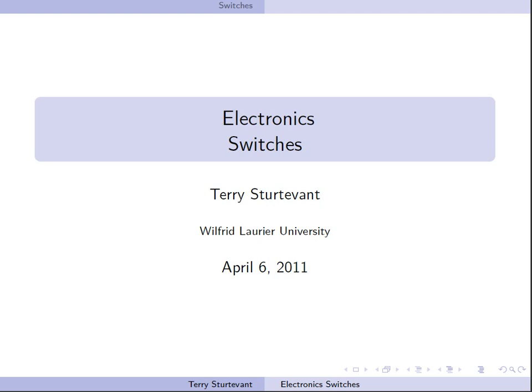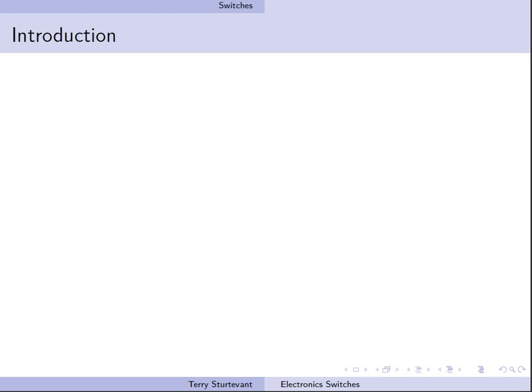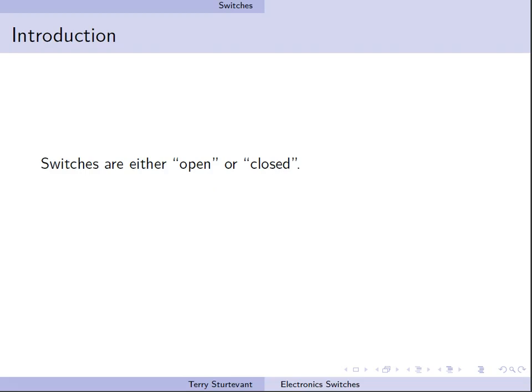The broadcast is about electronic switches. A switch is either open or closed.